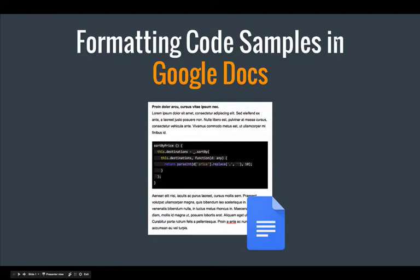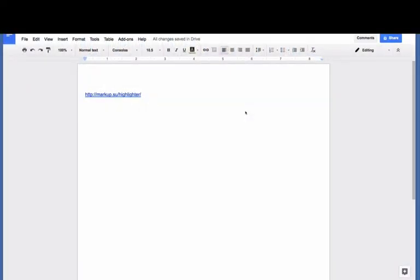In this video, I'll show you a simple way to format code samples in Google Docs. I have this blank Google Docs document. There's nothing in there except this URL as a hyperlink.